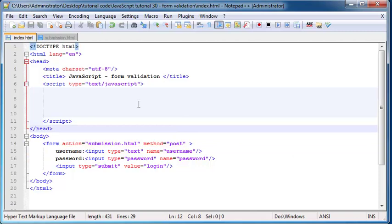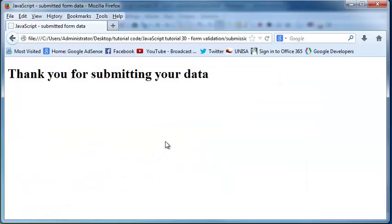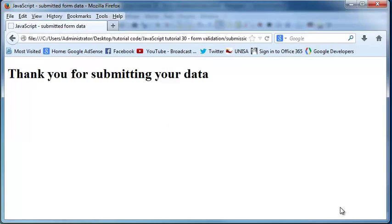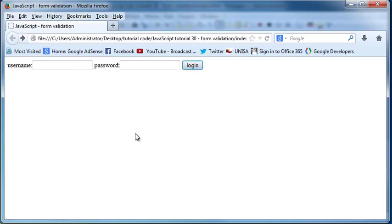Sadly, we aren't actually going to be logging a user in to our website in this tutorial, because we need some server-side scripting for that. But what we are going to do is use JavaScript just to make sure that the user has actually filled in information before they get let through to the next page. Right now I've filled in nothing for name and nothing for password, so I should not be allowed to go on — but when I click login, it still says thank you for submitting your data. So we're going to check that the user has filled in some information, and in later videos we'll check that the information meets certain requirements.